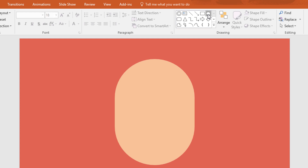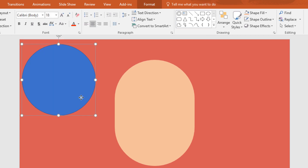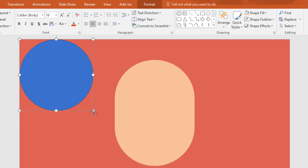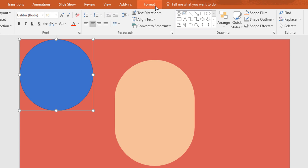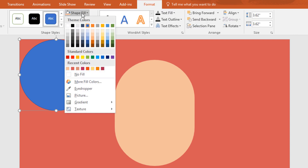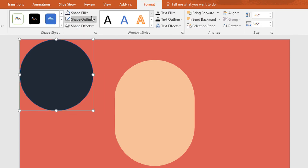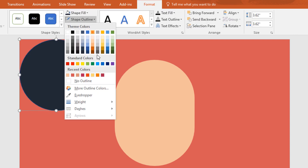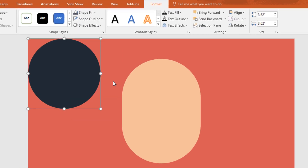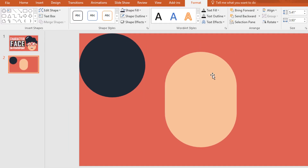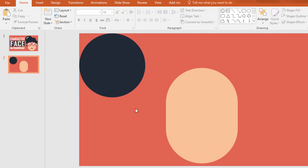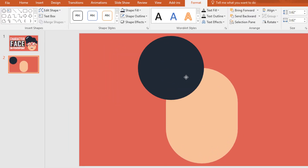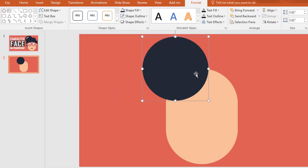Now pick an oval shape and holding ctrl and shift drag it over here. Then go to format, click on shape fill, change the color and make no outline. Then move this one downward and place this circle over here.